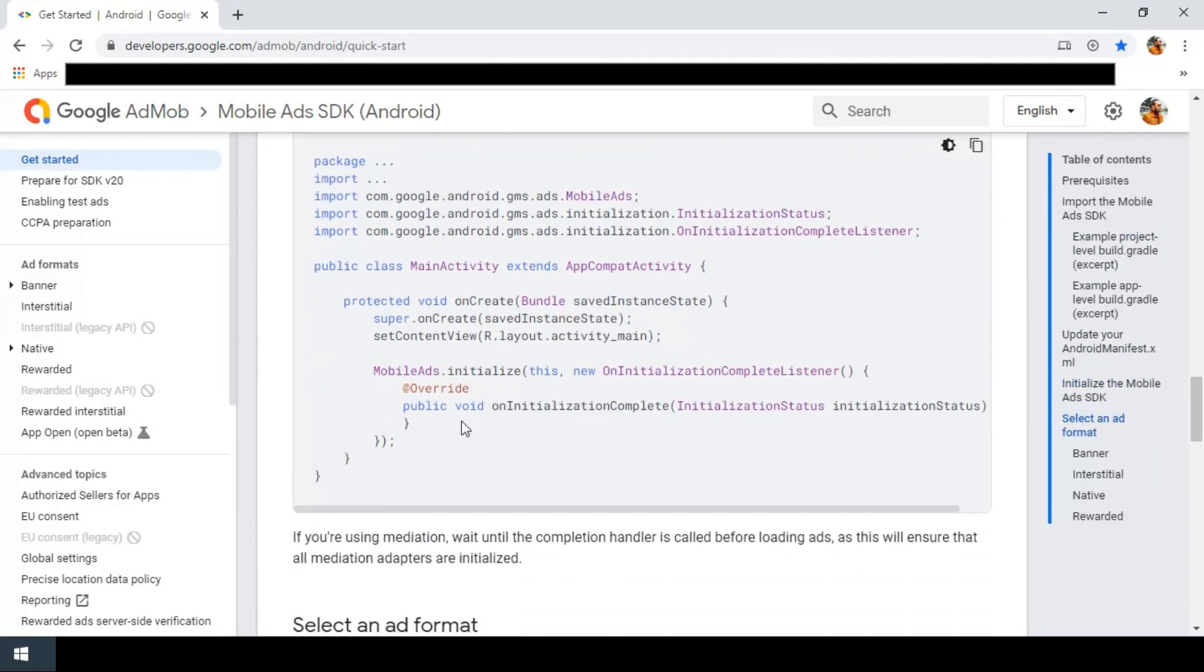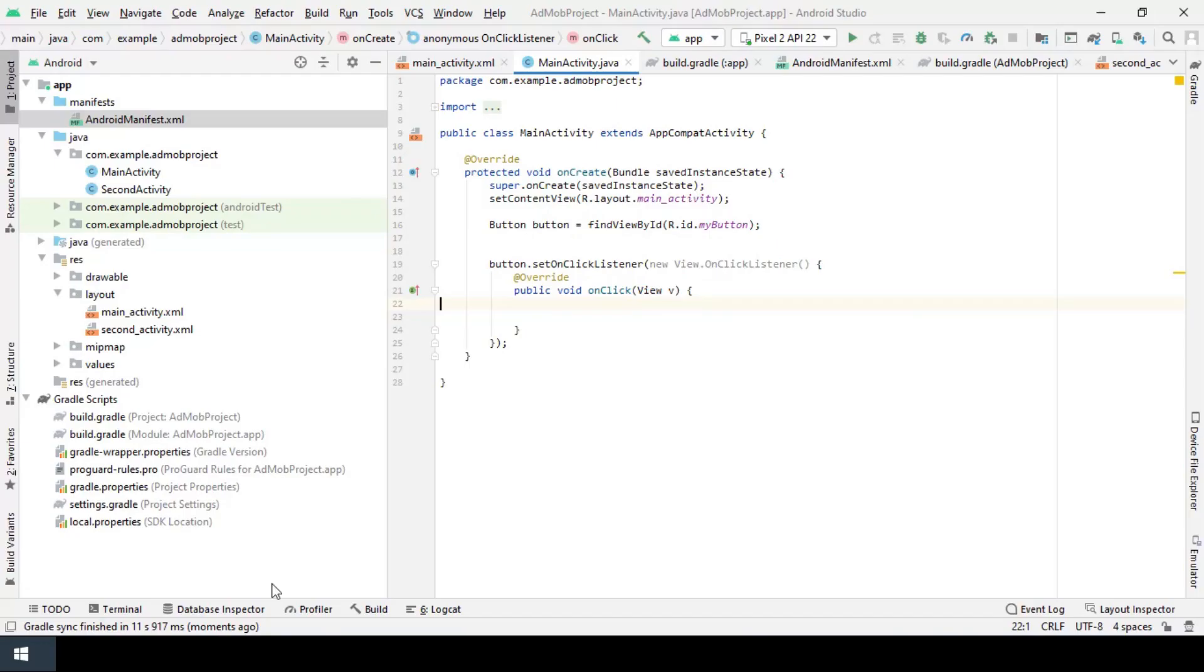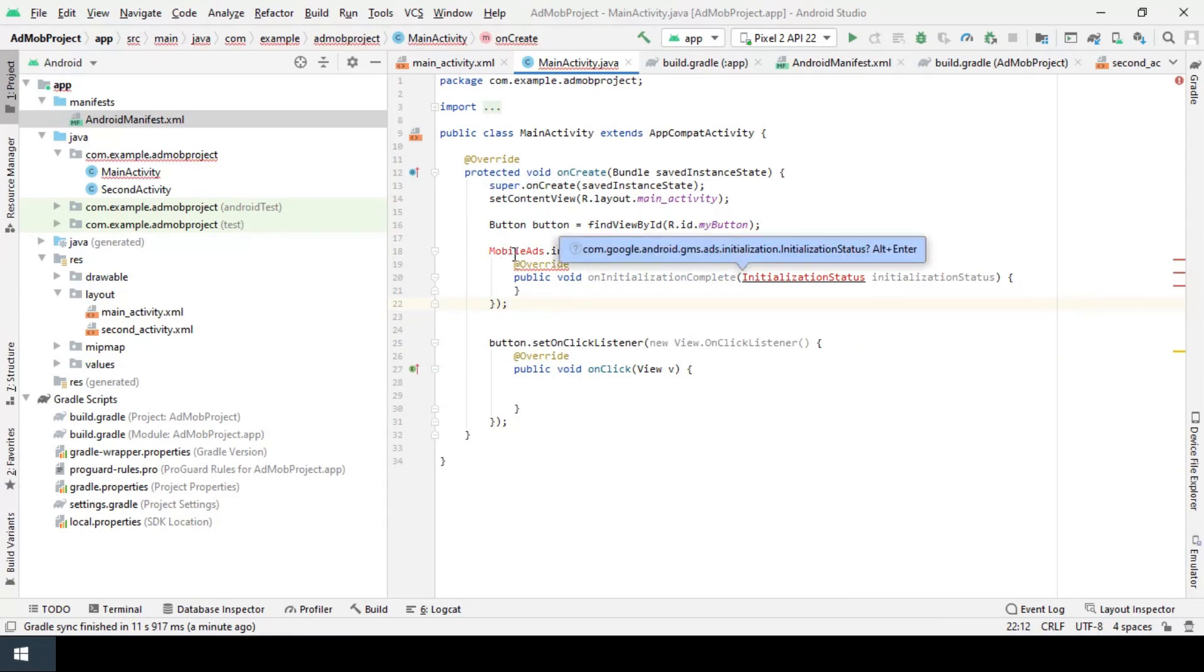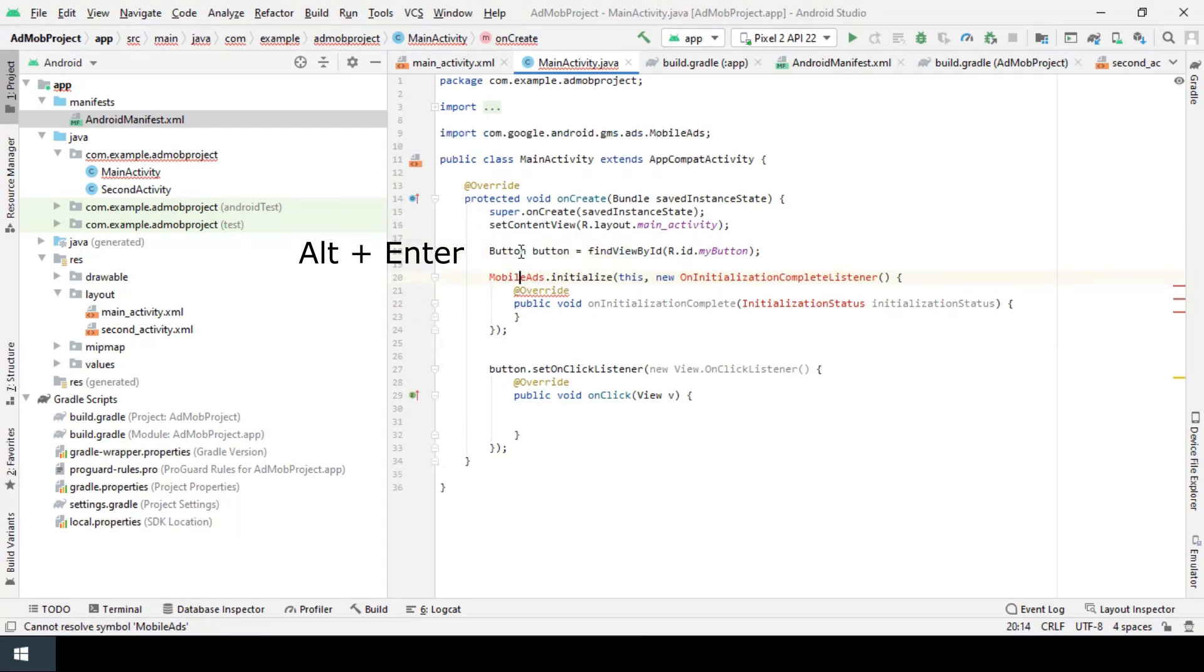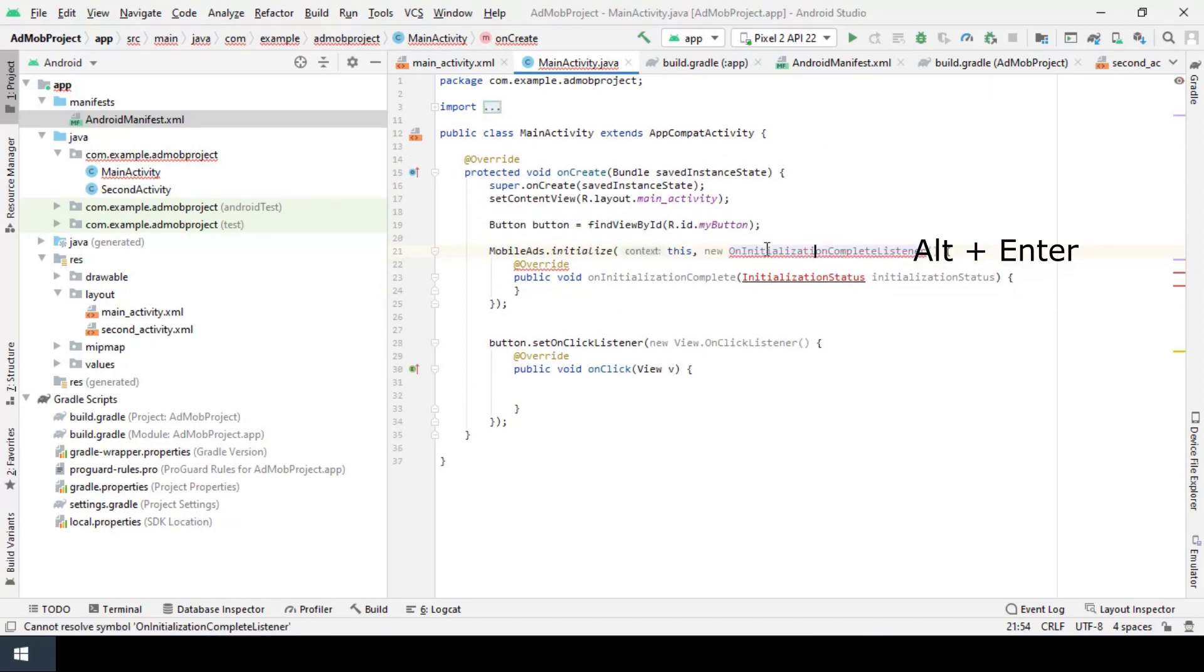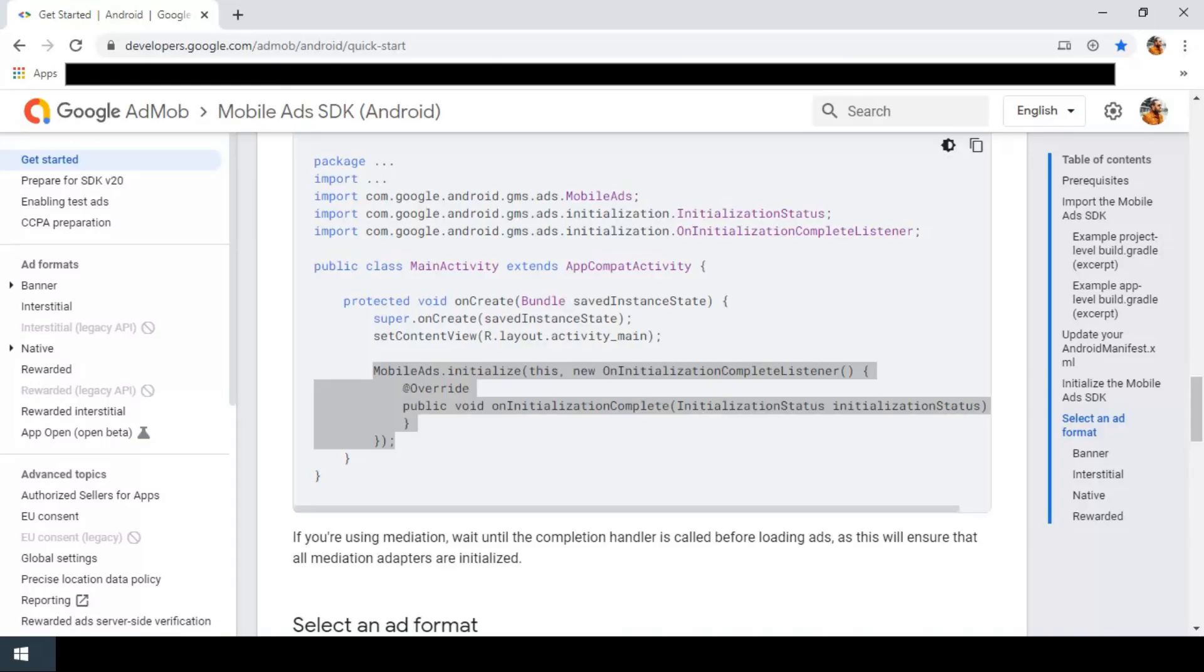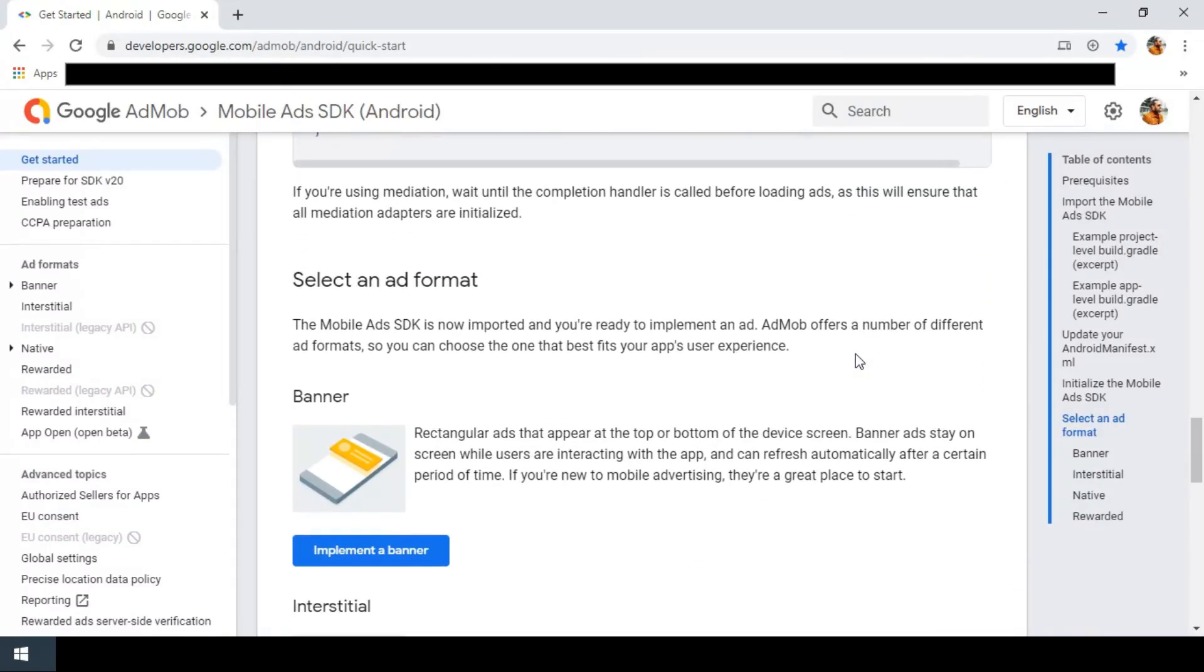Okay, now I should initialize the AdMob SDK. I copy and paste this into the onCreate method. To import the class I select the red code and press alt and enter. I will do the same for the other errors. Okay, I'm done here.